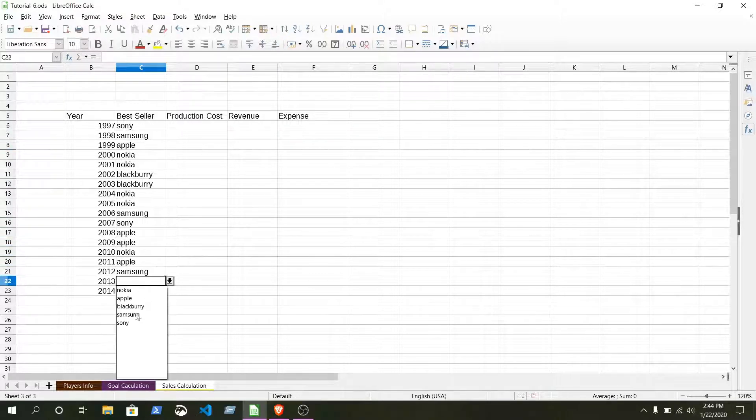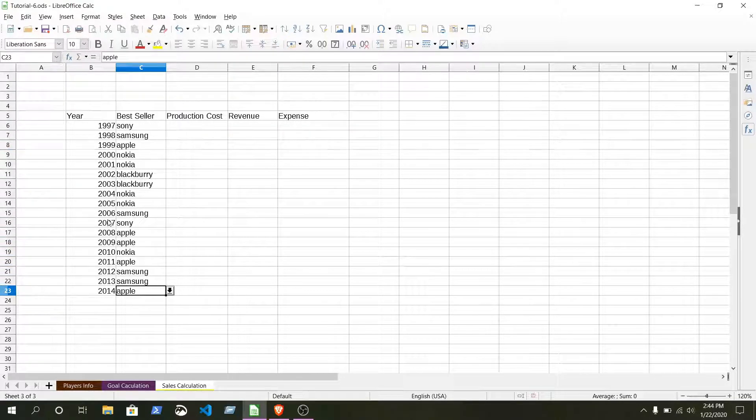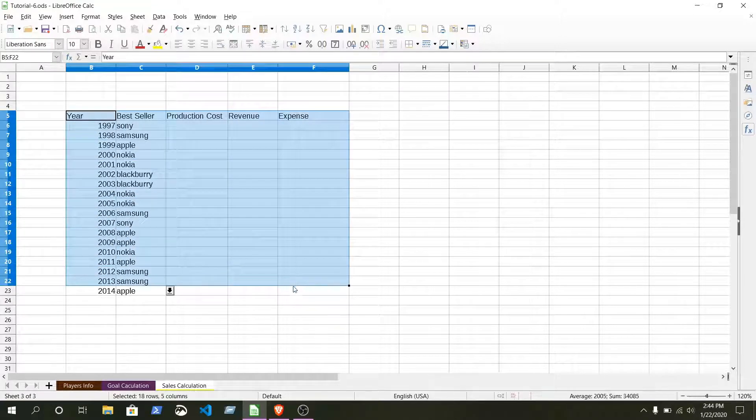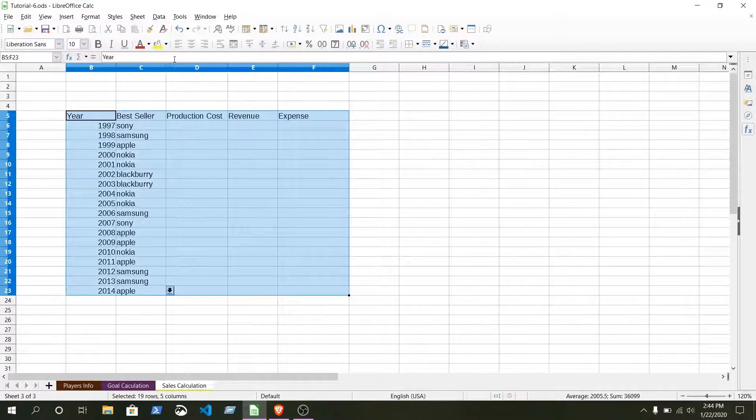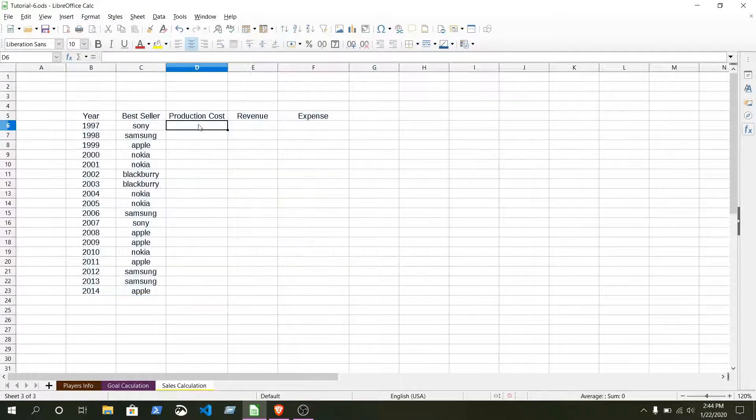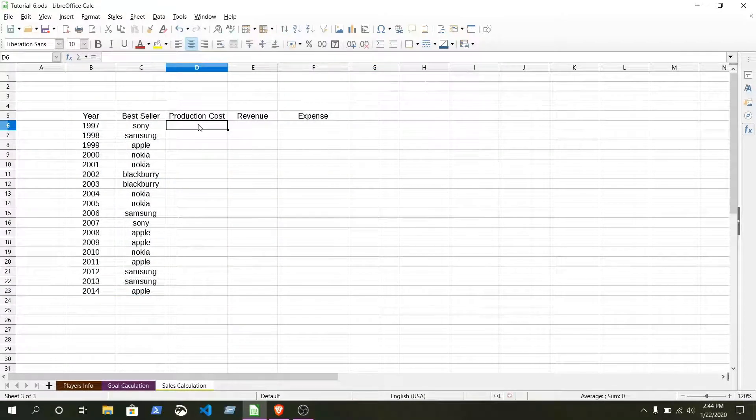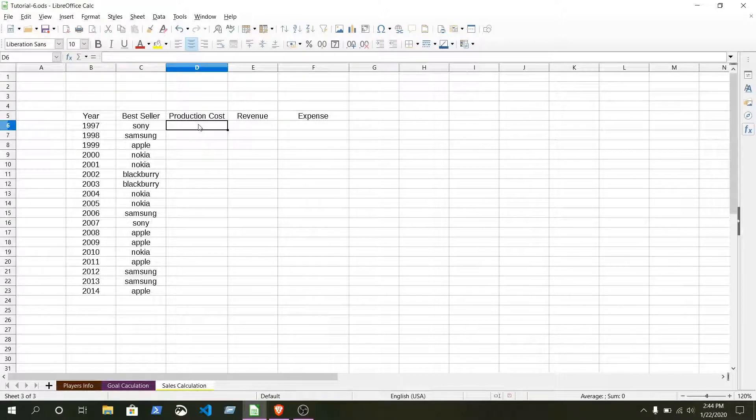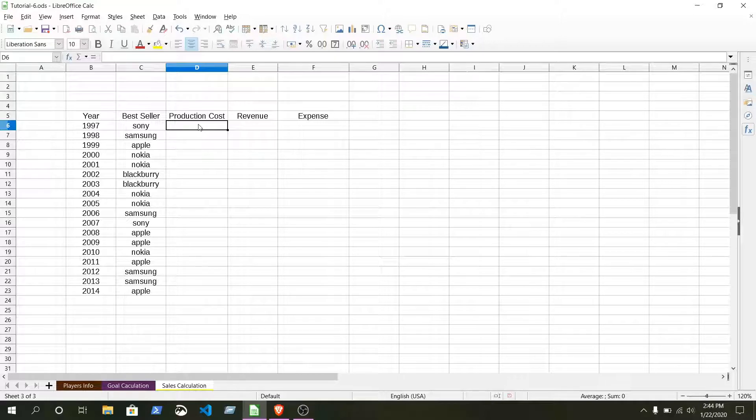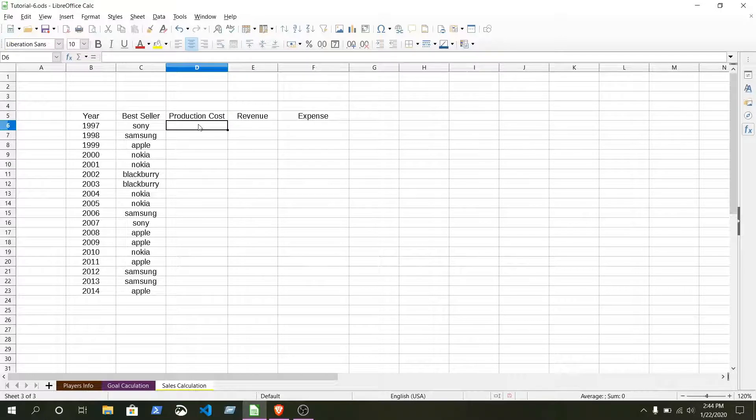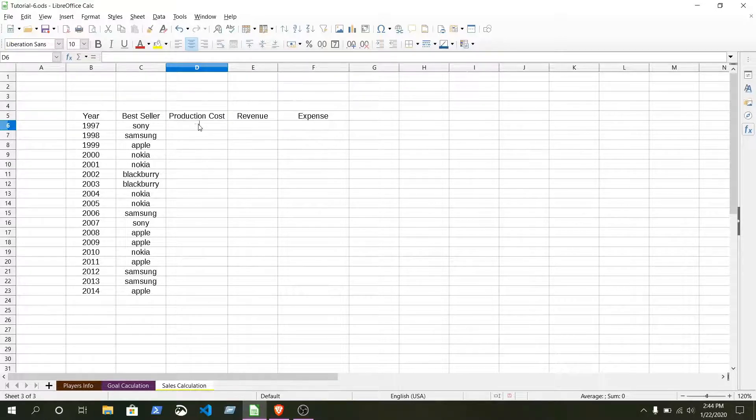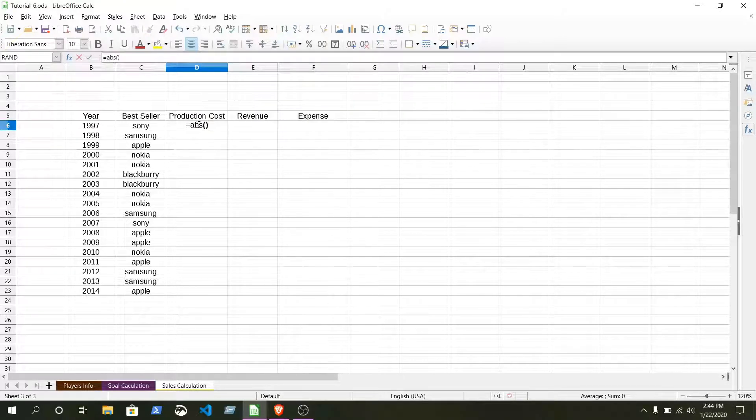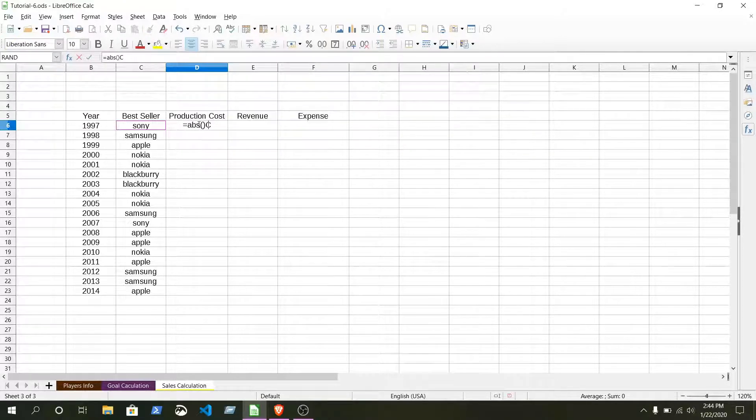Here we made the list. Now let's reformat it. Just select all the column, align center. Production cost, we are going to import some production costs with absolute value. That means production cost will not be minus. Let's see how we can do that. Just try equal ABS, bracket.